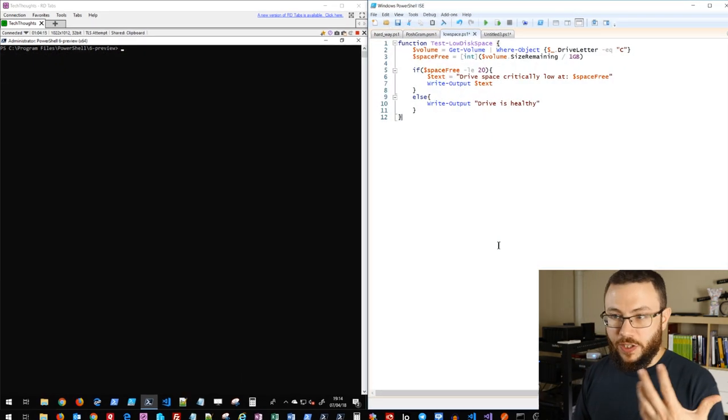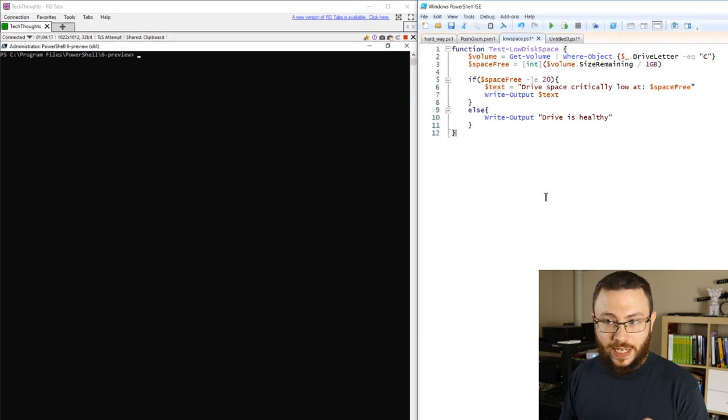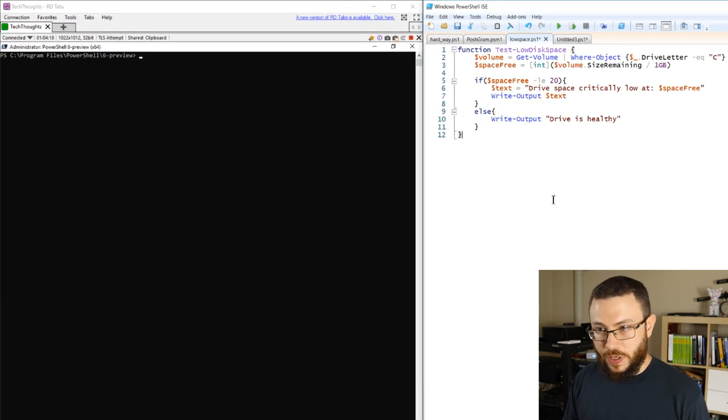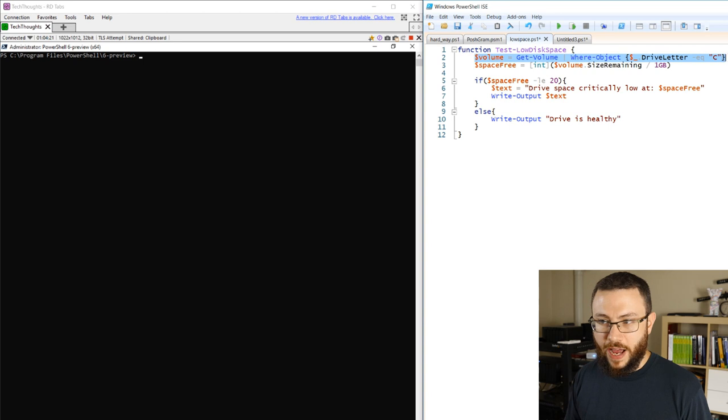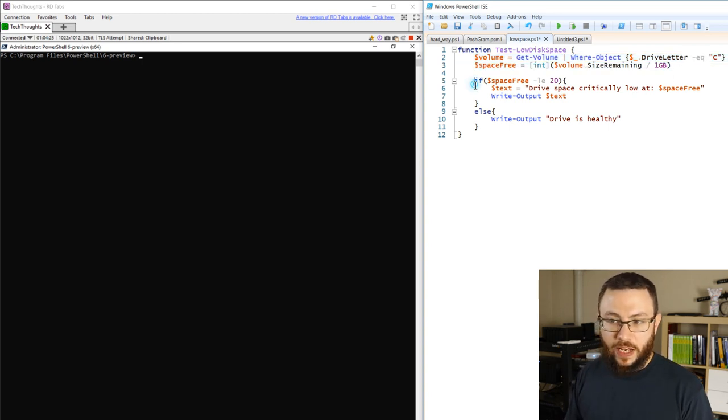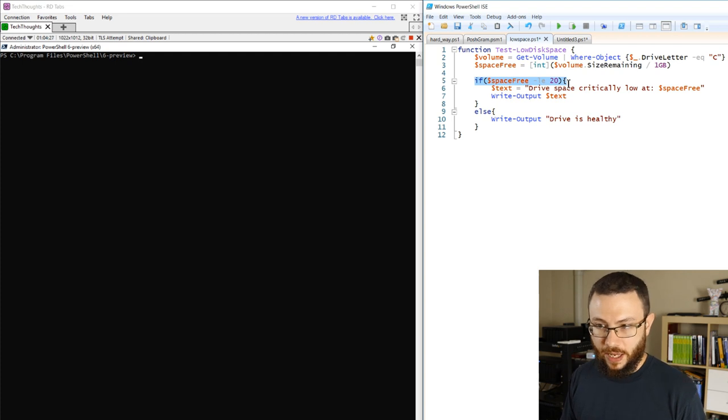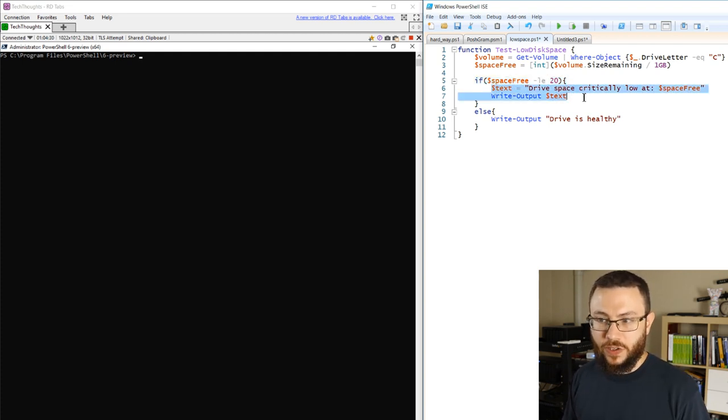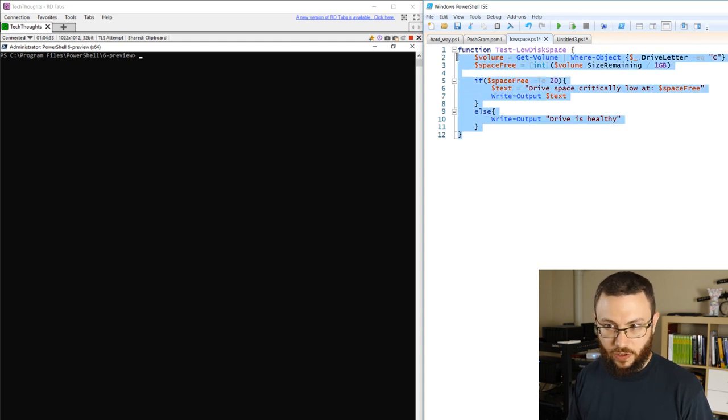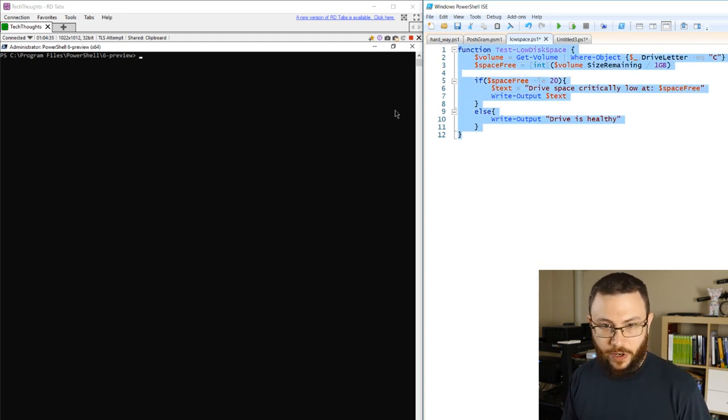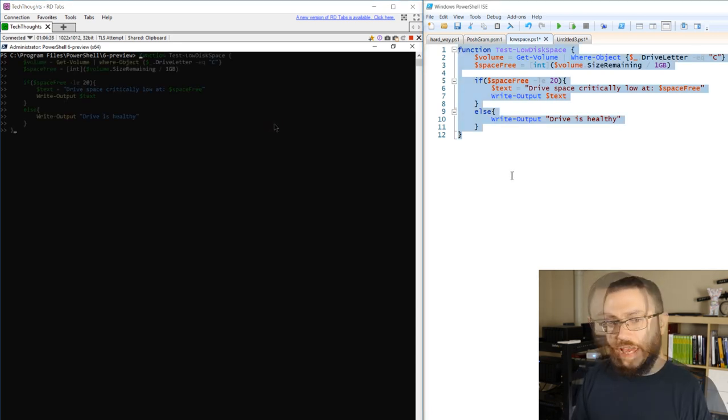So let's take a look at this basic function I have here, which is the test low disk space function, which is just looking at the C drive, getting the amount of space free on it, evaluating if that space free is less than 20 gigs, and writing out some text to say hey this is really low or it's actually not low on space. Just a very basic PowerShell function to determine if the disk is low.